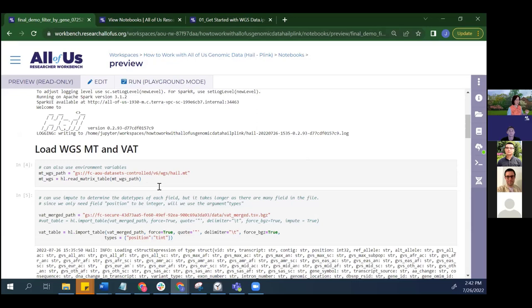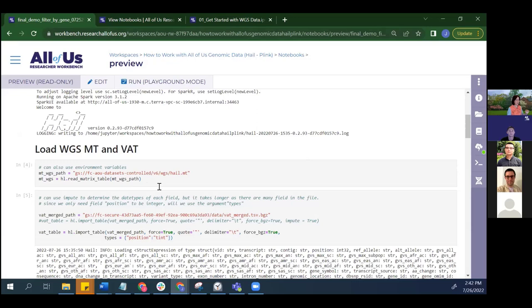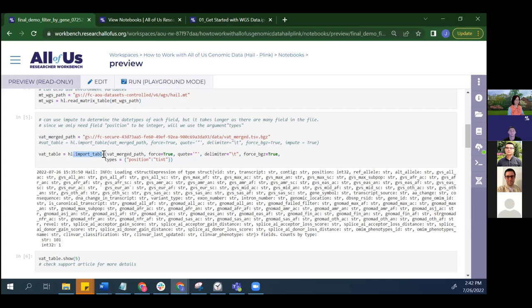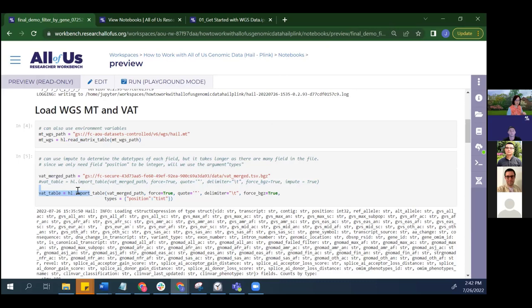The next step is to load your data. For the Hail matrix table, you can use your environment variable or the absolute path to the matrix table, and then use the read_matrix_table function to load it. The same applies to the variant annotation table — specify the path and use the import_table function to import it as a Hail table. Note the difference: use read when the file is already in Hail format, and use import when it is not in Hail format.